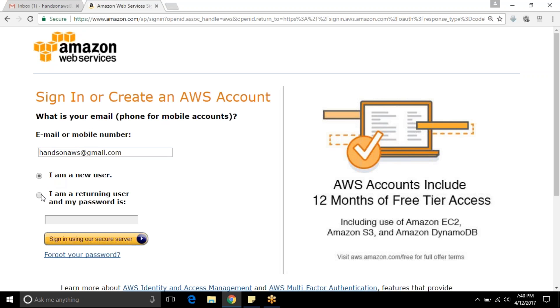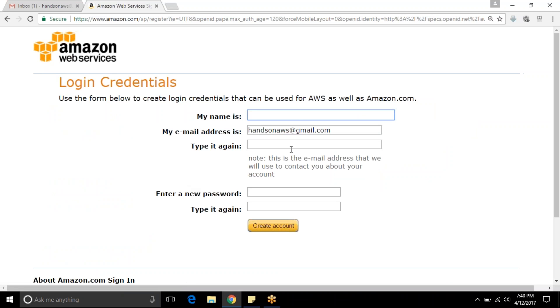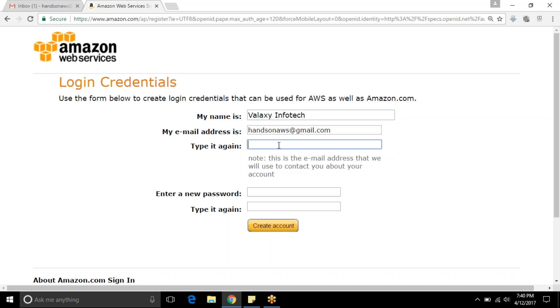If you are a new user you can choose this option. If you are an existing user you can go with the other one. I am creating my account for the first time so I am choosing the new user option. Then sign into AWS. It will ask for your name. I am providing our company name, Valaxi Infotech, as my name and the email ID again.